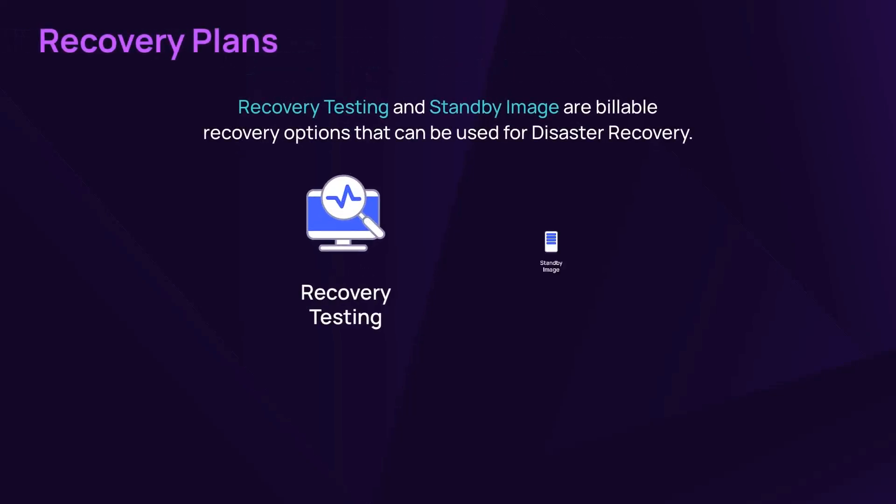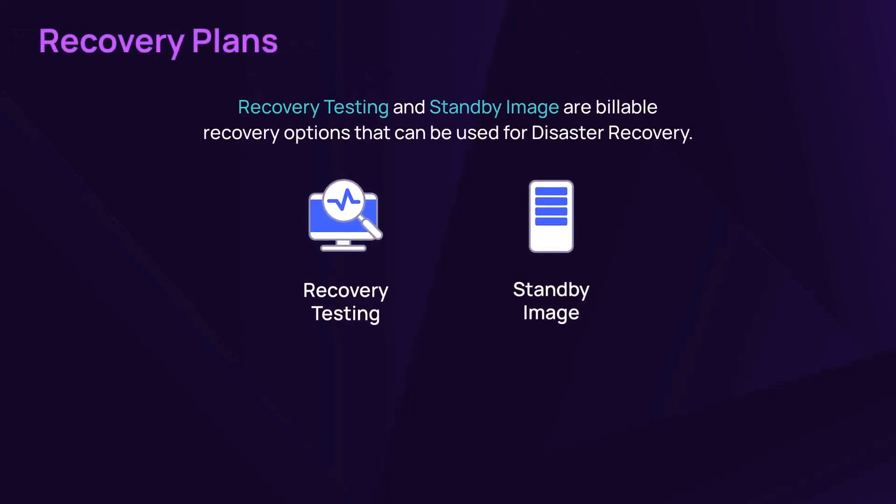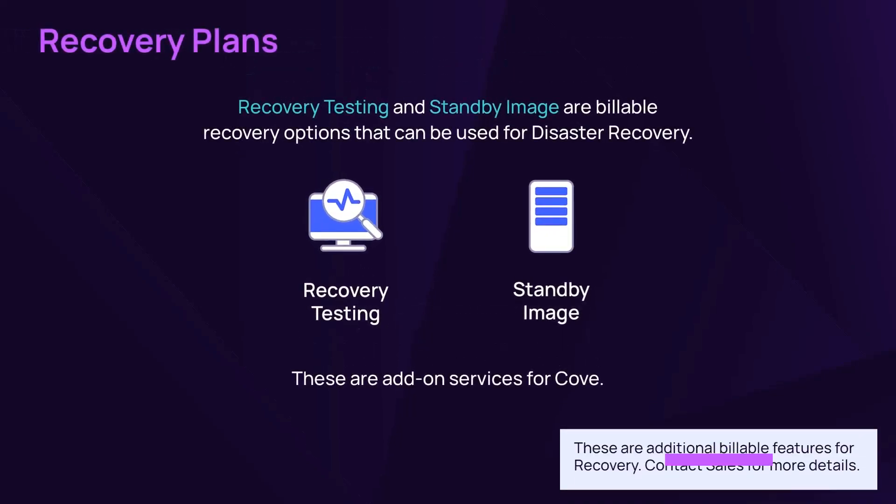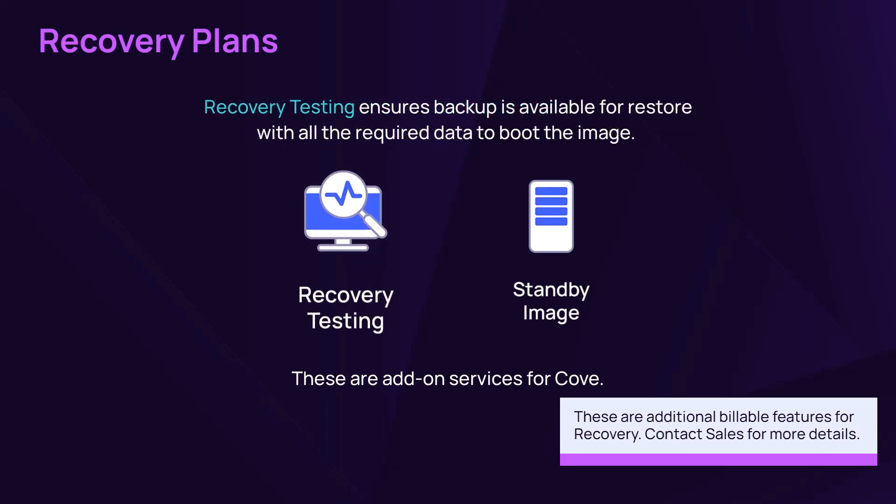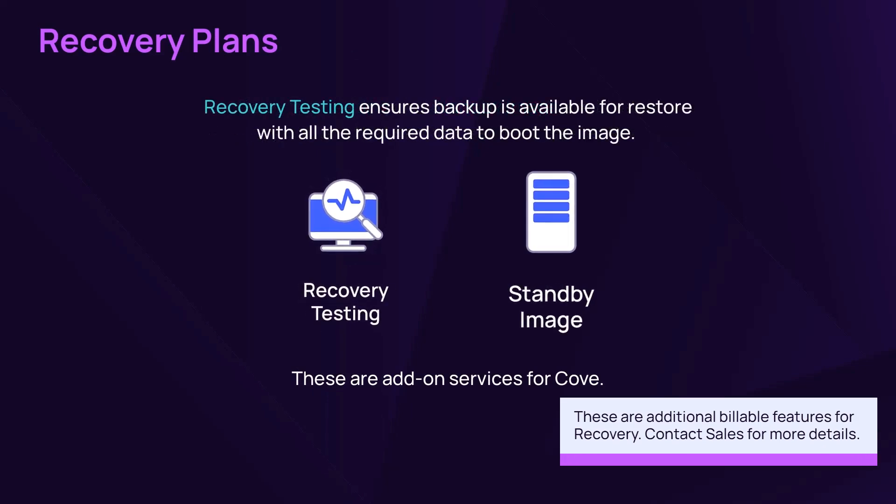Cove Data Protection offers two billable services that can be used for disaster recovery: Recovery Testing and Standby Image.